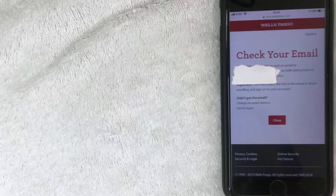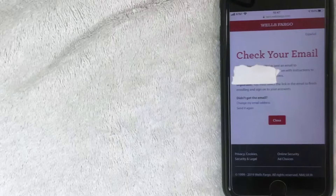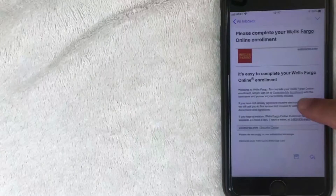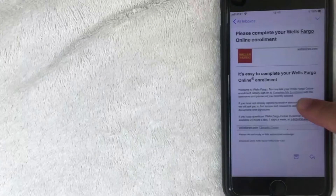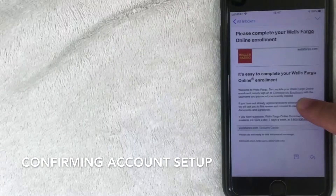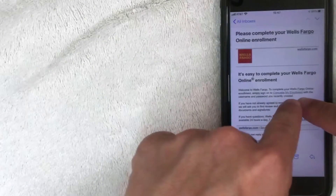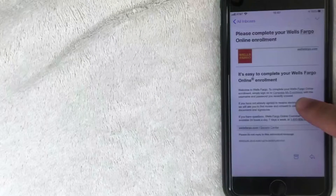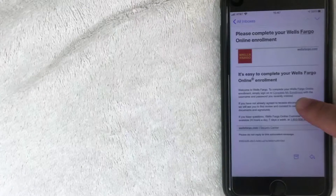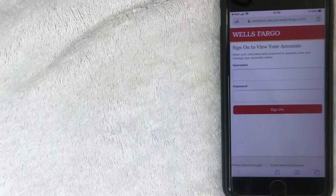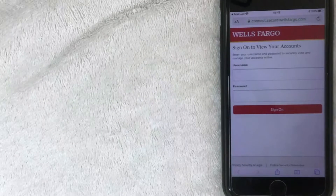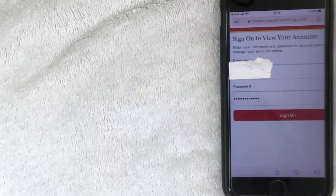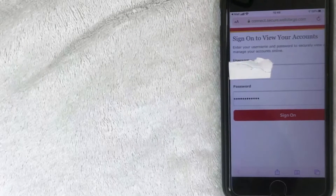A screen pops up saying 'Check your email' — Wells Fargo has sent a confirmation email with more instructions. I'll switch over to my email now. Here is the confirmation email from Wells Fargo to confirm my email address. Click the 'Complete My Enrollment' button, which verifies your email so you can proceed. I clicked that link and it brought me to the sign-on page, where I'll enter my username and password off screen and click Sign On for the first time.